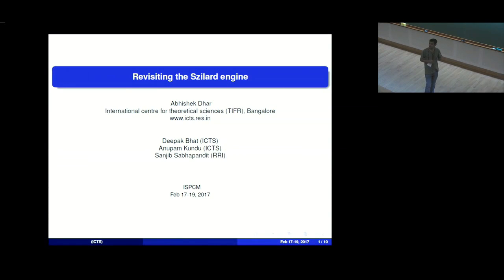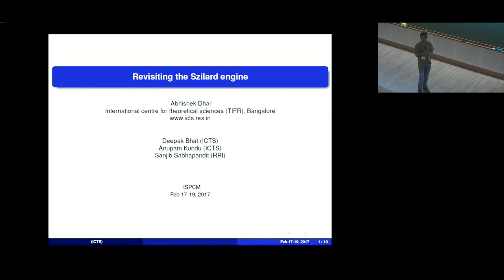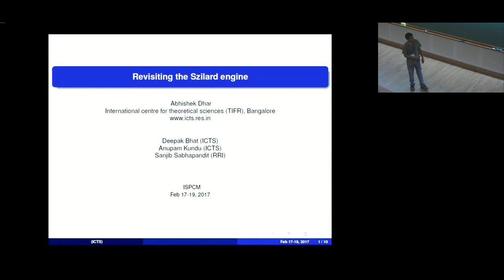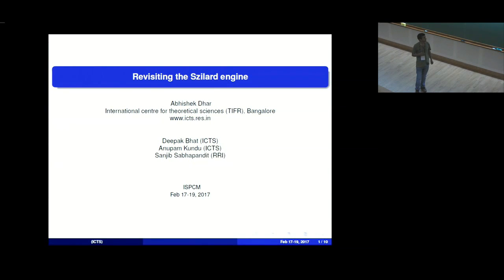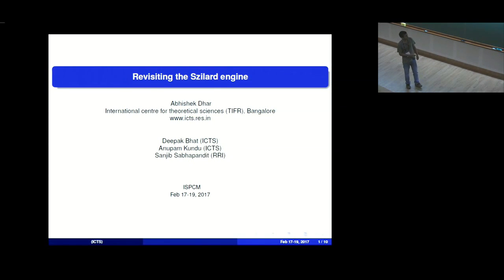It's turned out to be quite a complicated problem. He also has a poster at the poster station, so I encourage people to visit that poster. If you have really tough questions, you should ask Deepak — and Sanjeev is also here.